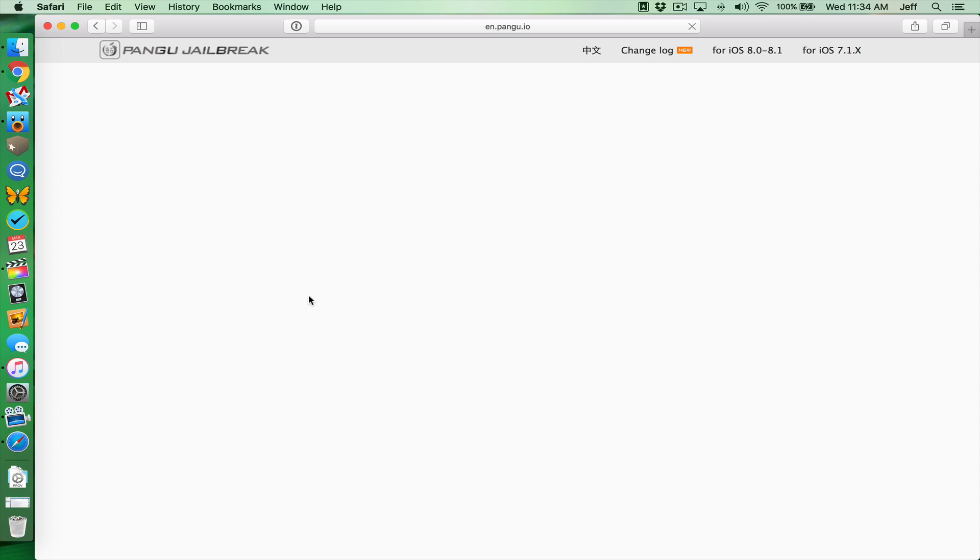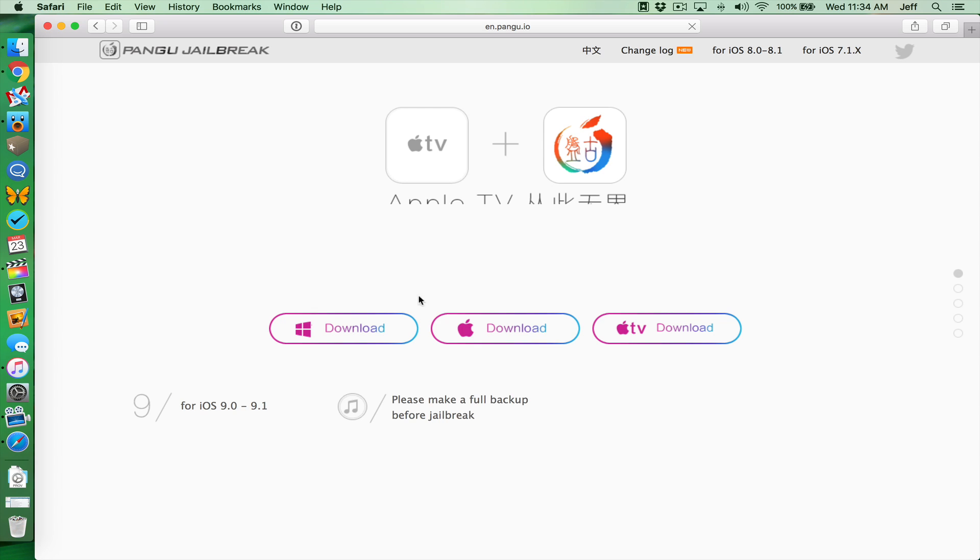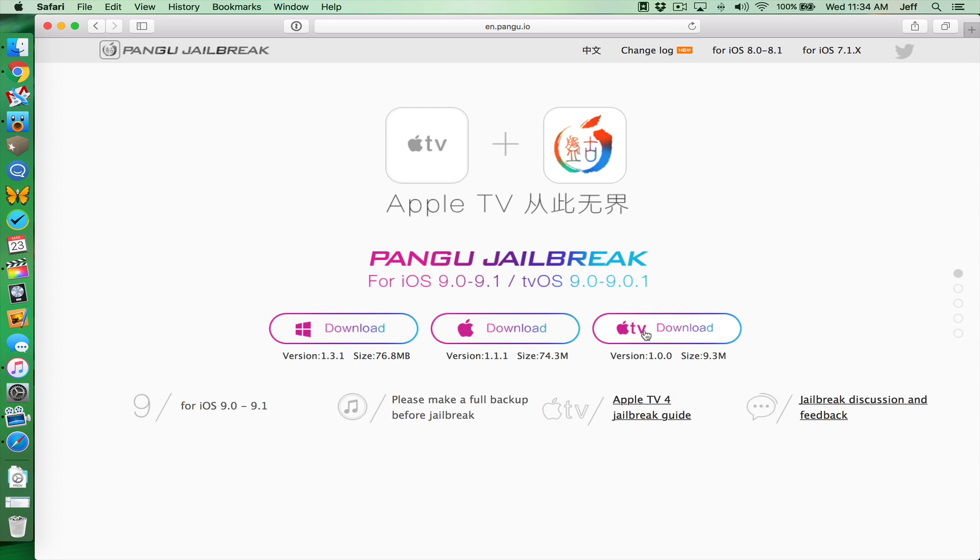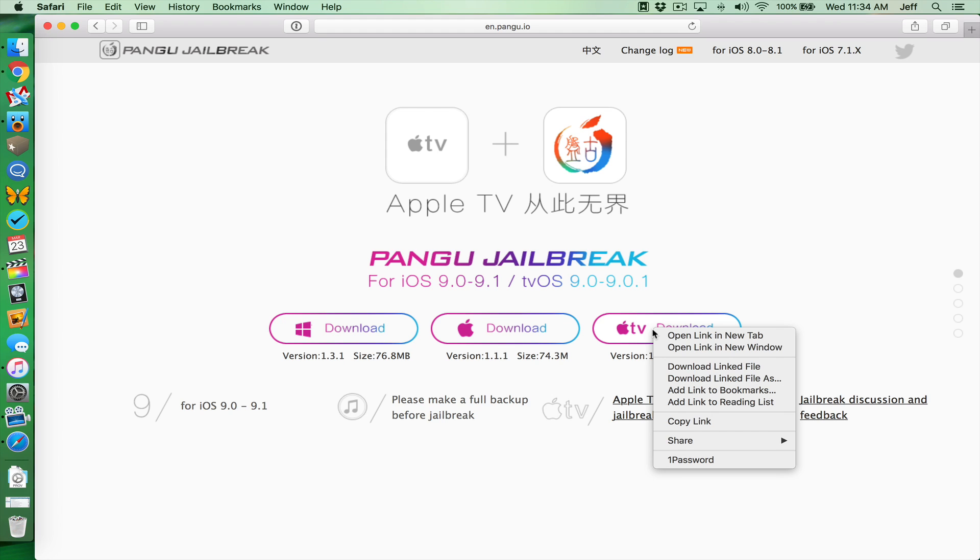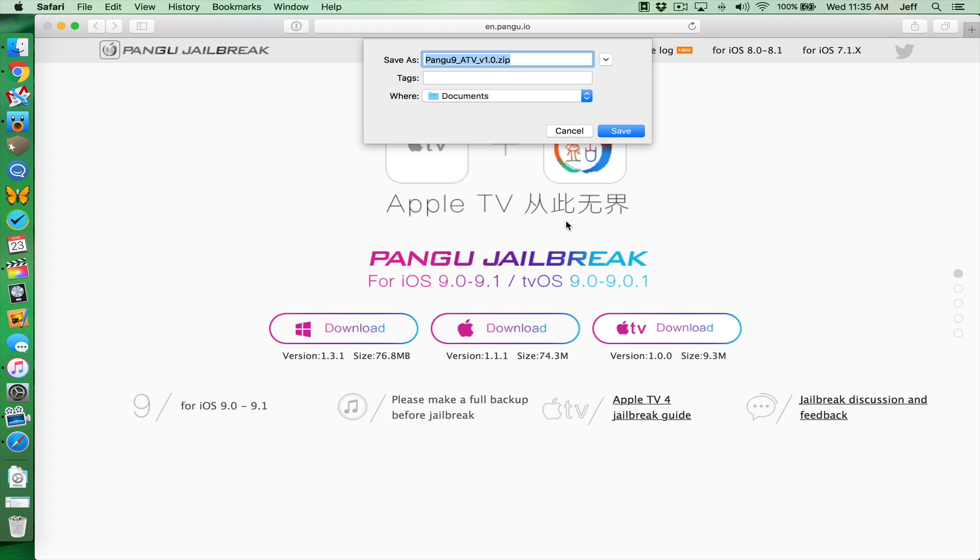Now let me tell you some things you're gonna need. First of all, you're gonna need the Pongu jailbreak tool for Apple TV. It's 1.0 right now. You can download that from pongu.io. We'll have the link on the post on 9to5Mac. You want to save that to your desktop.